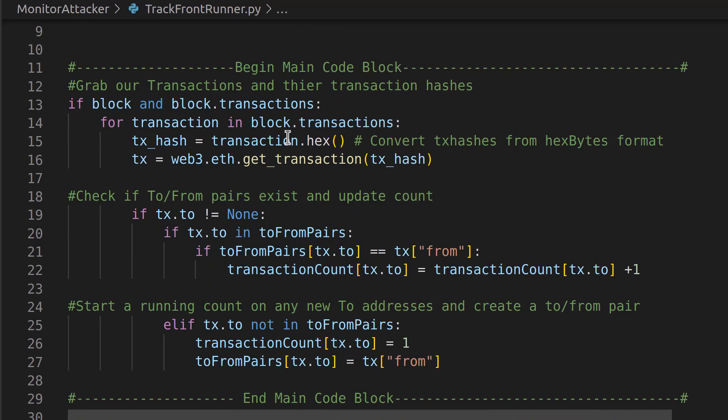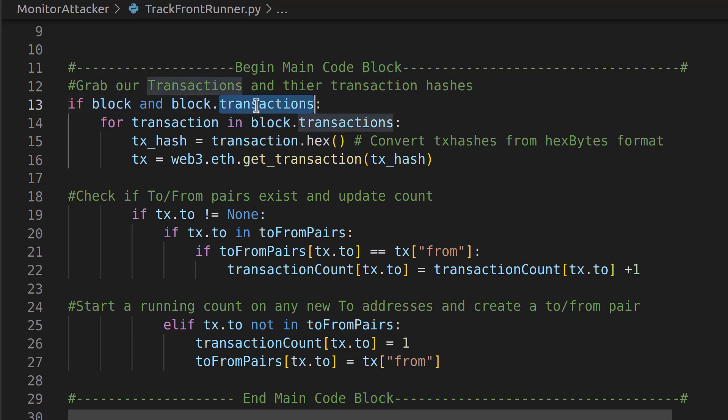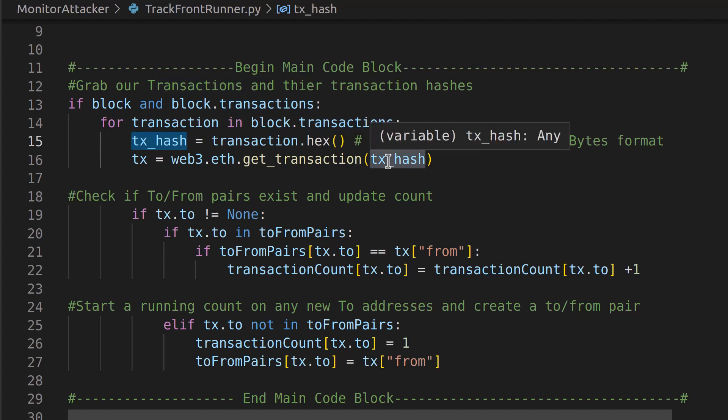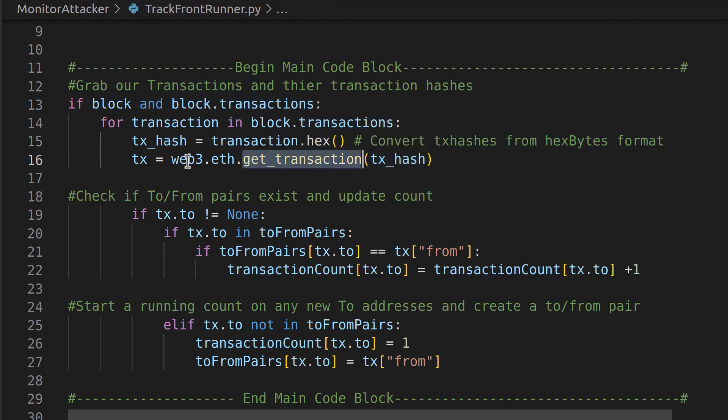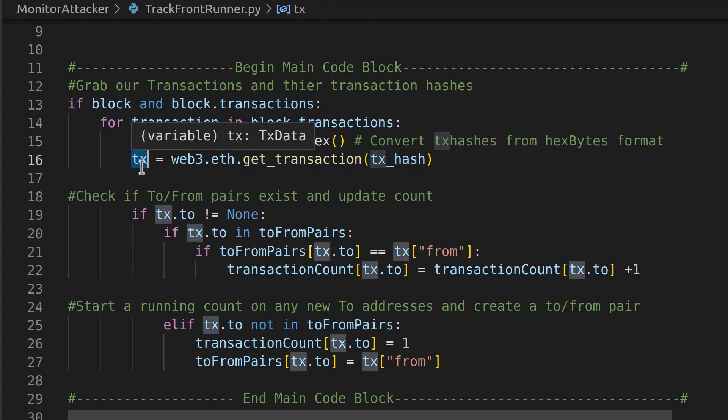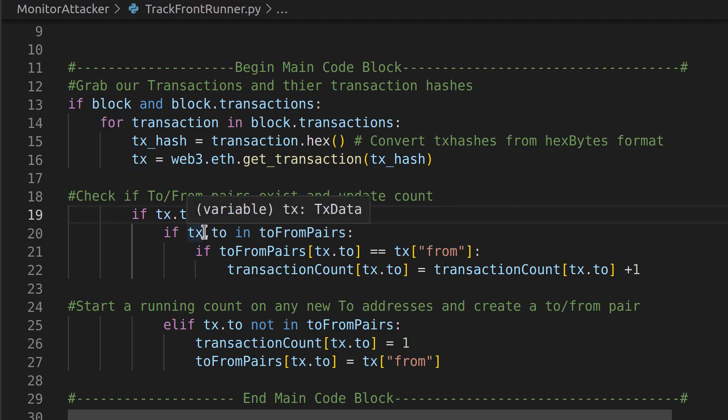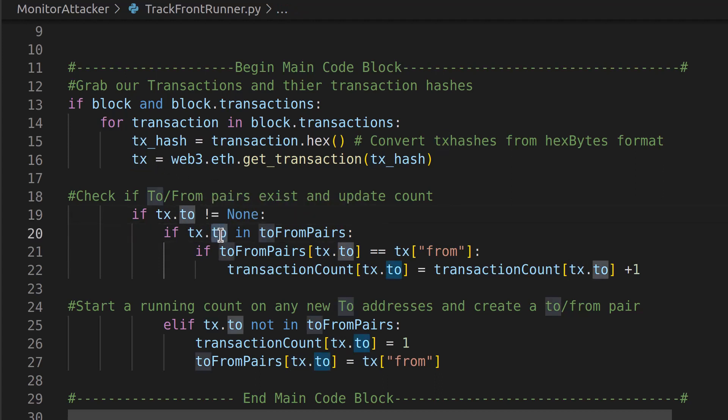Once we grab all those variables and we set it all up, then we are going to start looking through the transactions. And what we're going to do is say if we get a block, then on the latest block, we're going to take each transaction here and we're going to loop through them. We're going to grab the transaction hash, we're going to look up that hash, grab the transaction and put it in a tx variable. And now we actually have a transaction to look through in each iteration of that for loop.